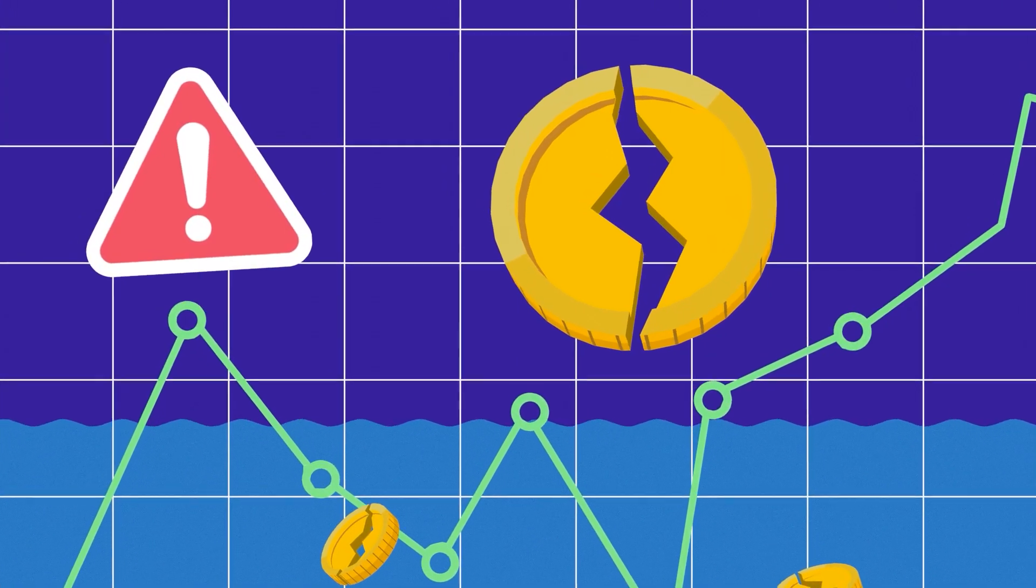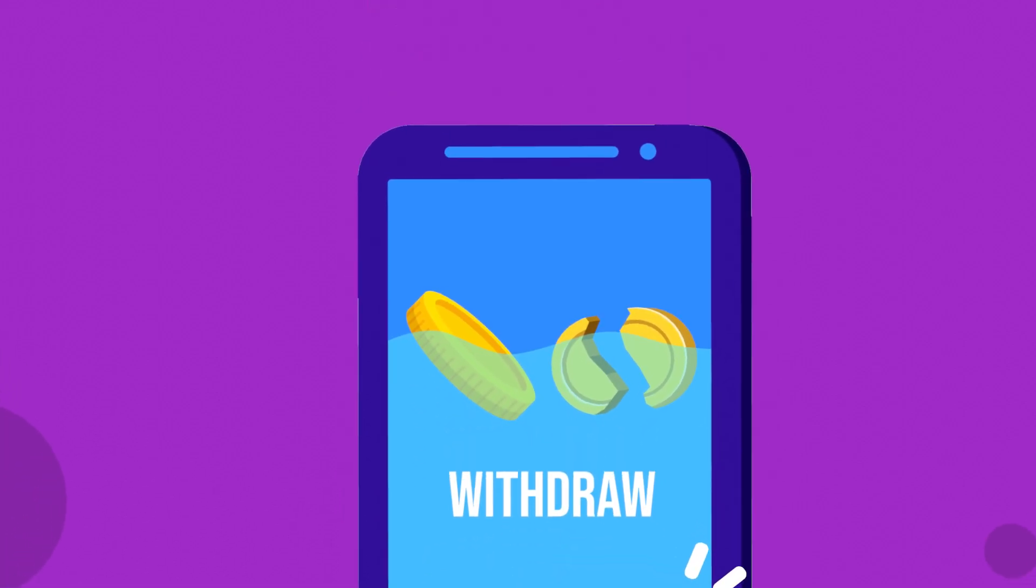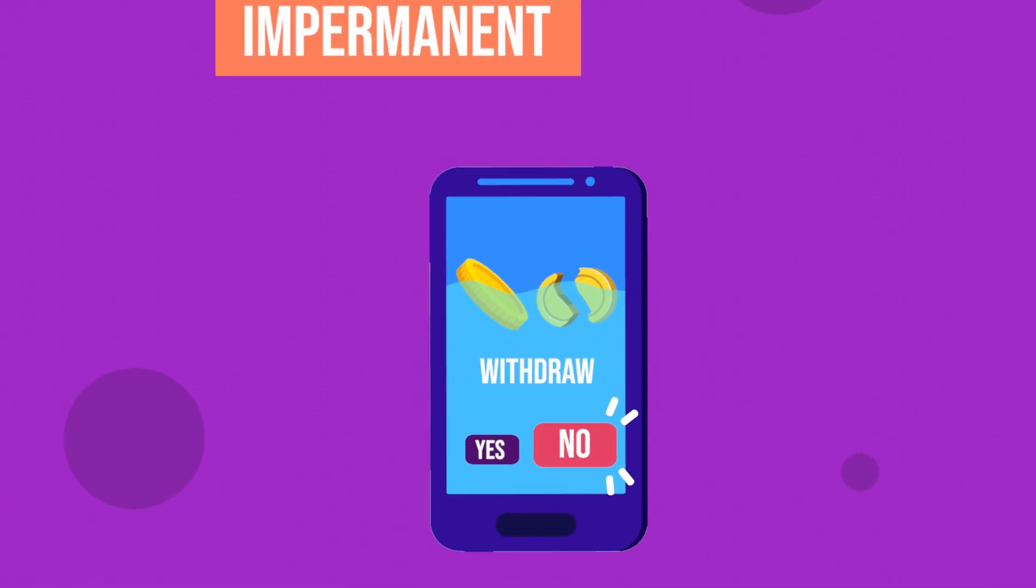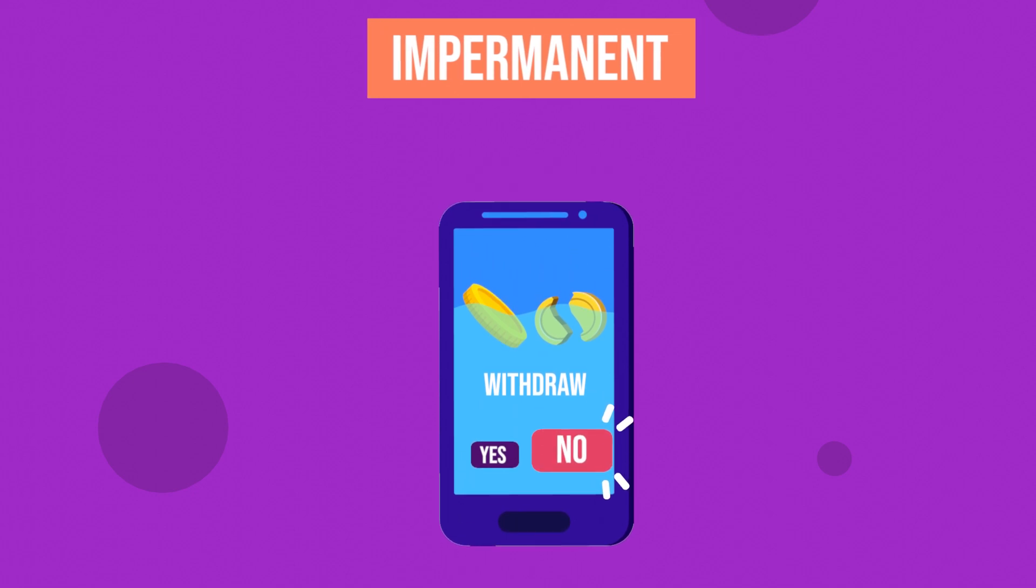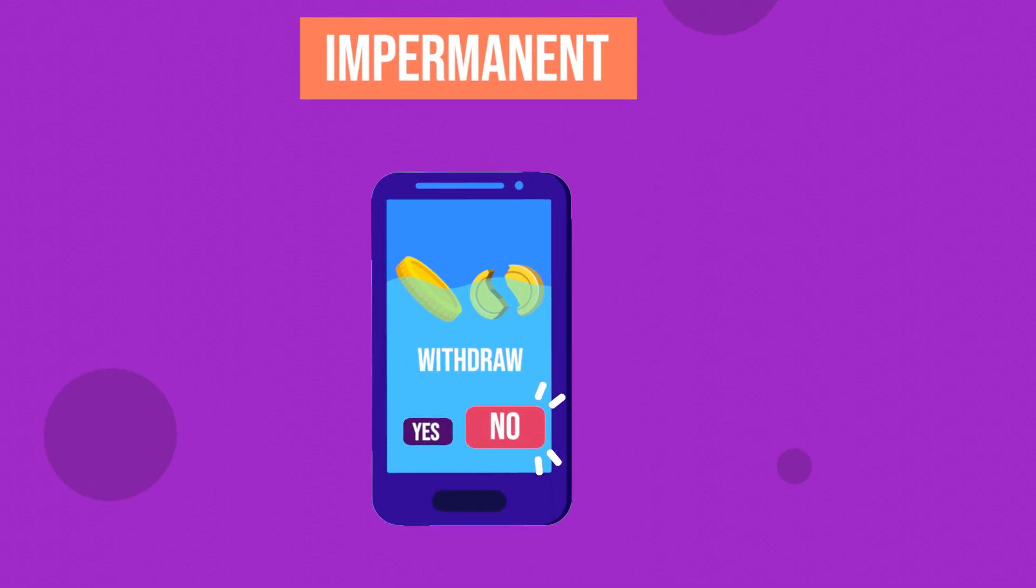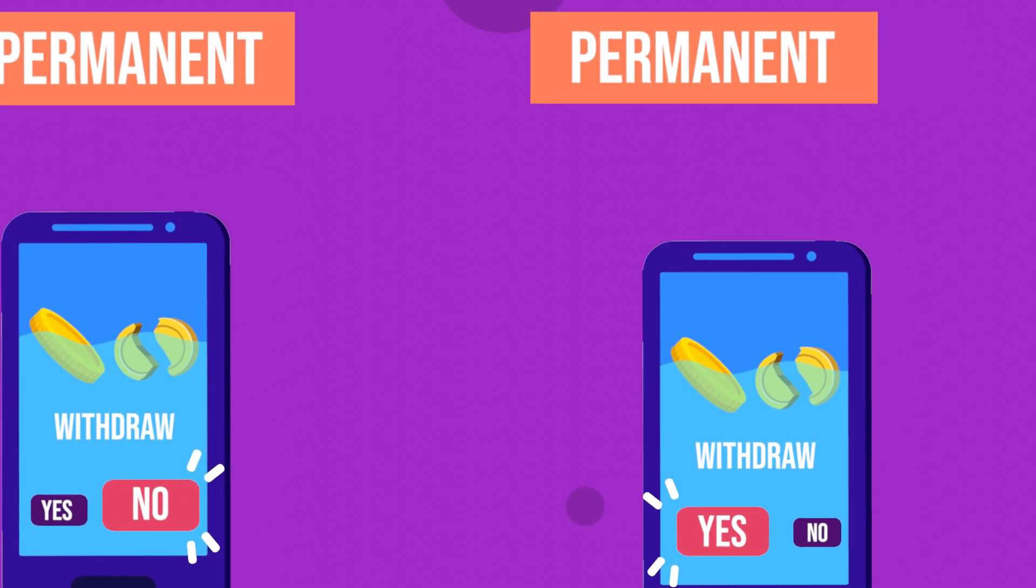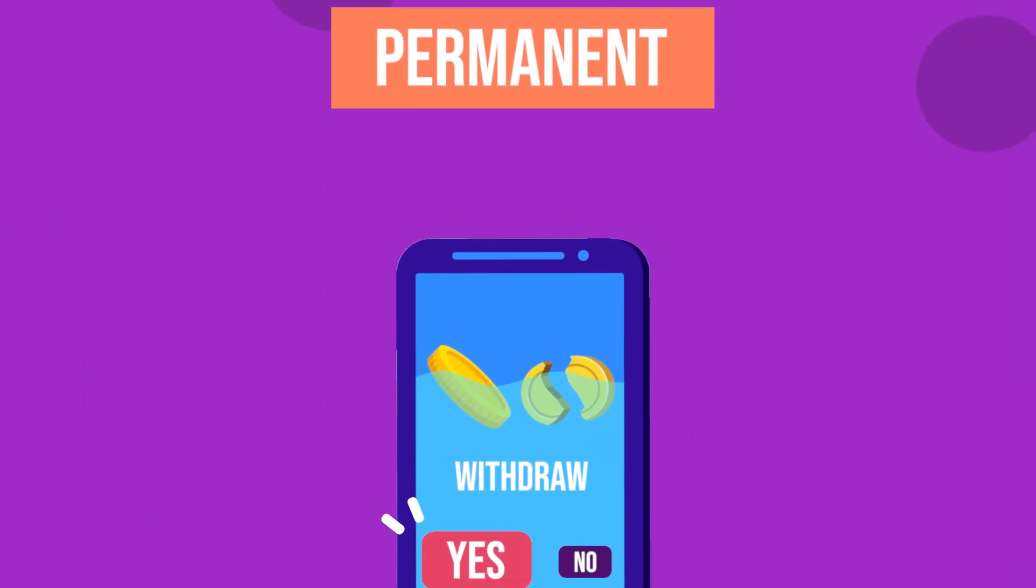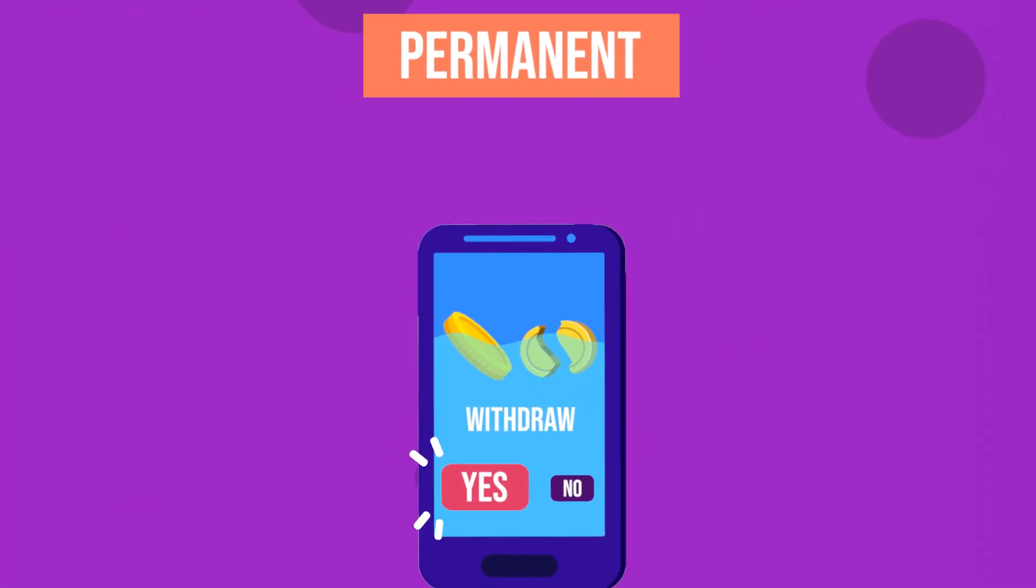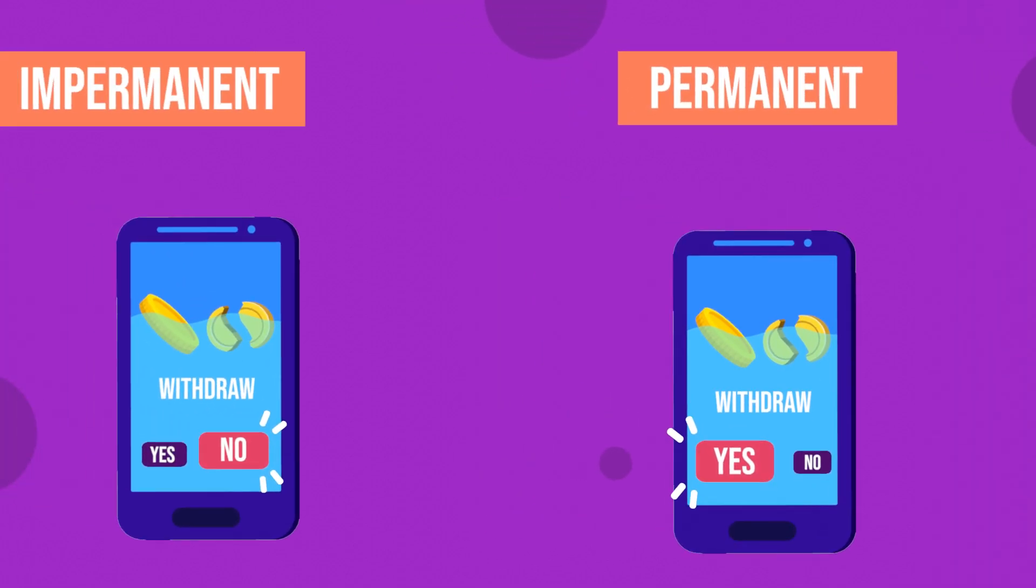However, this loss is called impairment for a reason. As long as you do not withdraw deposited tokens at a time that the pool is experiencing a shift in price ratio, it is still possible to mitigate the loss. The loss disappears when the prices of the tokens revert to the original value at which they were deposited. Those who withdraw funds before the prices revert suffer permanent losses. Nonetheless, it is possible for the income received via transaction fees to cover such losses.